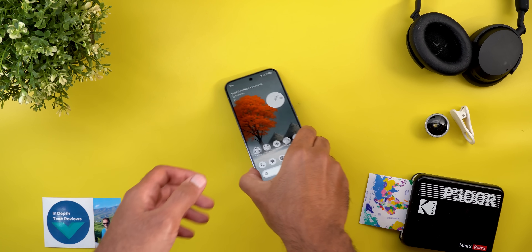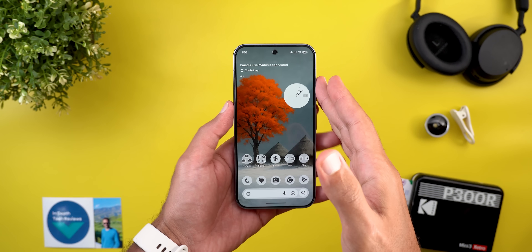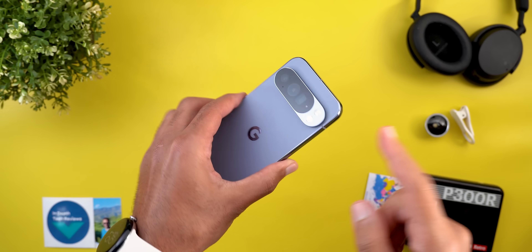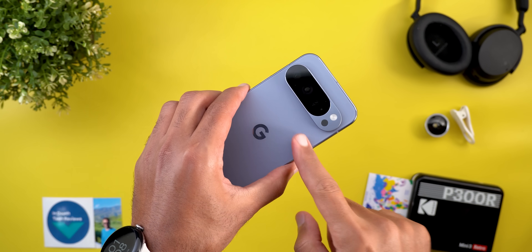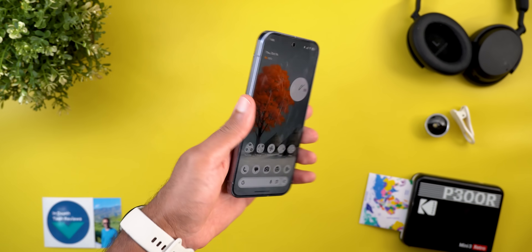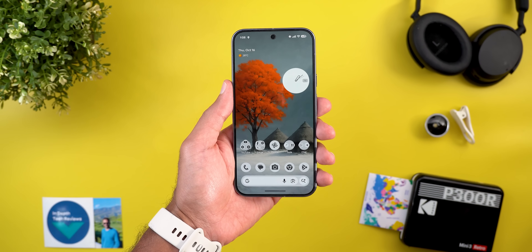Hello everyone and welcome to the channel. Today Google released Android 16 QPR 2 Beta 3 that I have here on my Pixel 10 Pro XL to show you all the new features. So without further ado, let's jump in.